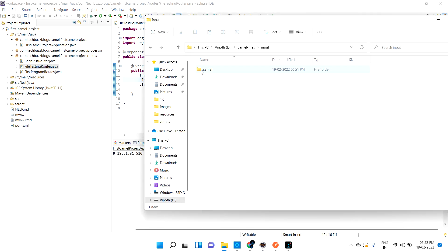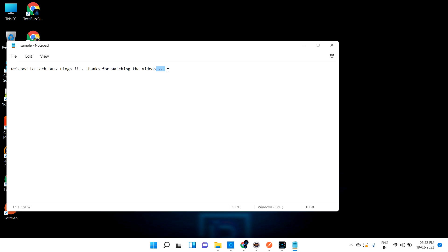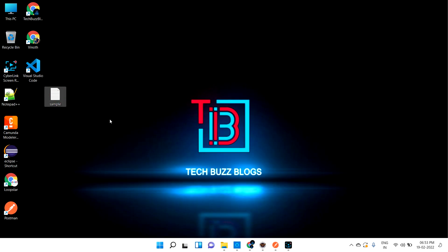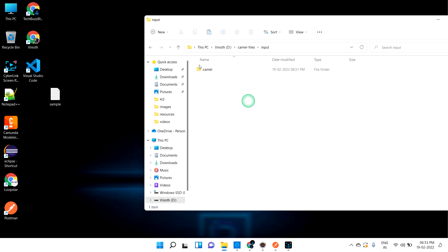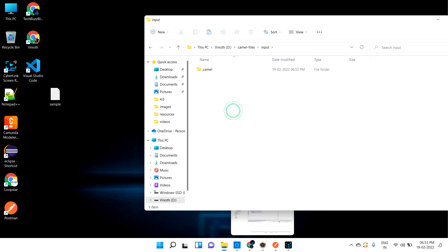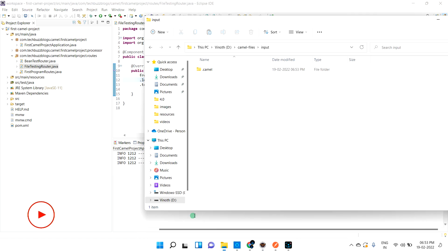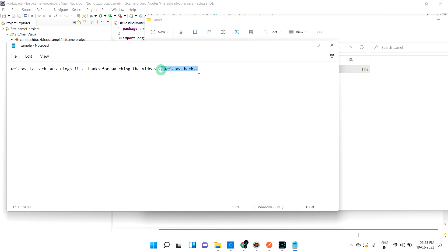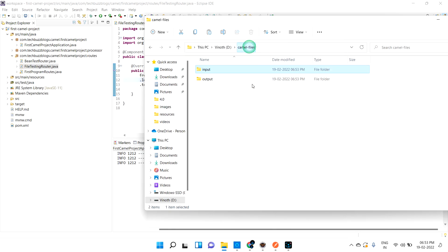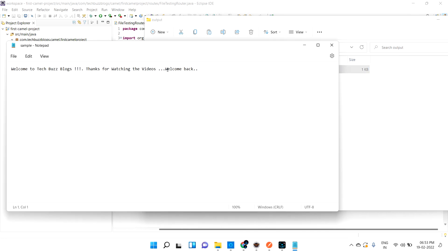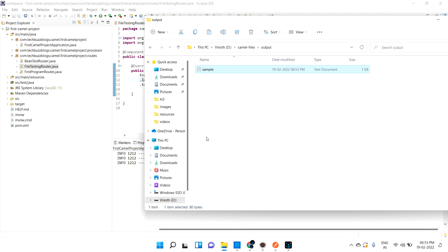Let me edit the file and add 'welcome back, thanks for watching videos'. Let me copy this file and paste it into the input folder again. Once I paste it, it picks up immediately. Since it's the same file name, it may override the old one. In the dot-camel folder and the output folder, it should overwrite — and 'welcome back' also came through.